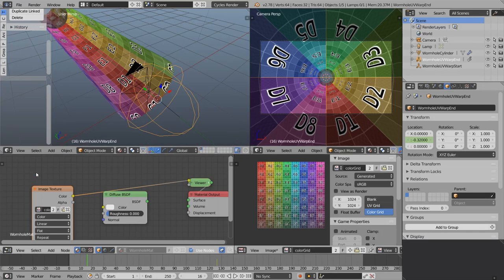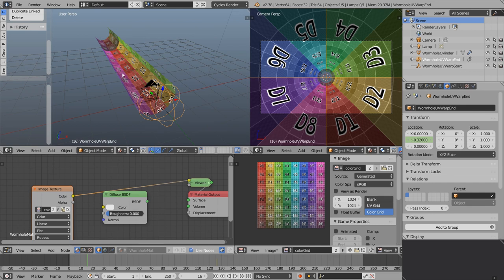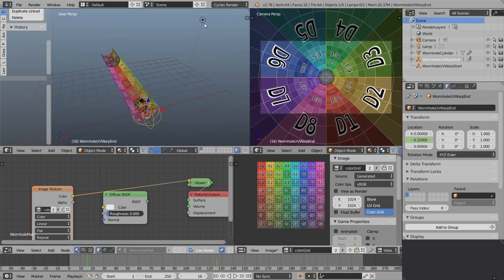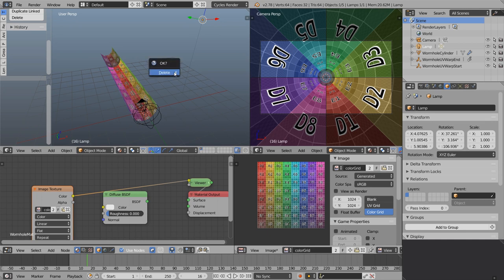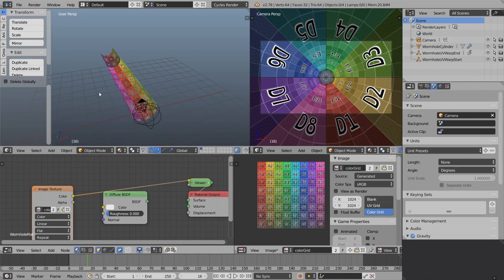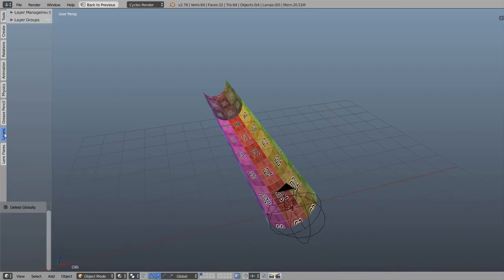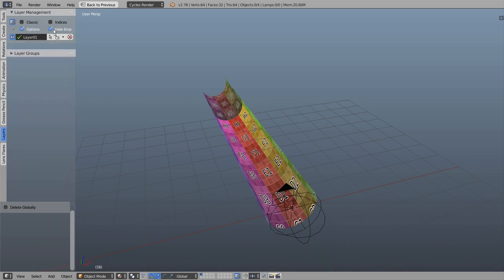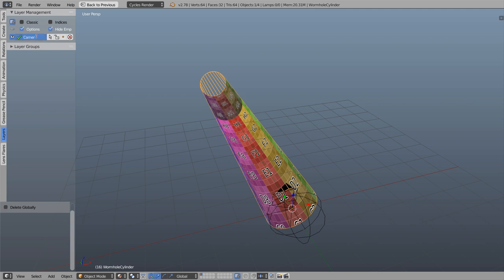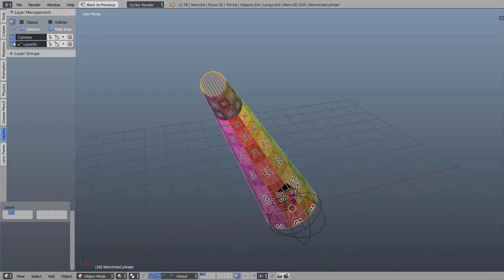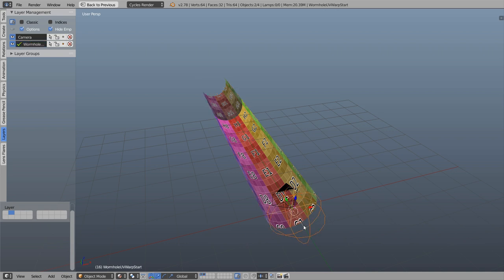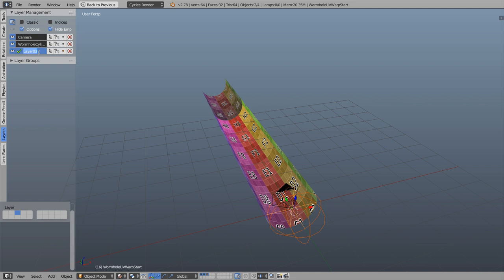Let's go back to the node editor and clean up the scene. Delete the lamp with X. Let's use shift space to see the layers tab. Right now everything's in the same layer — let's have layer 1 as just the camera, move the main wormhole cylinder to layer 2 and name it, then shift select both UV warp empties, press M to move them to layer 3, and name that UV empties.